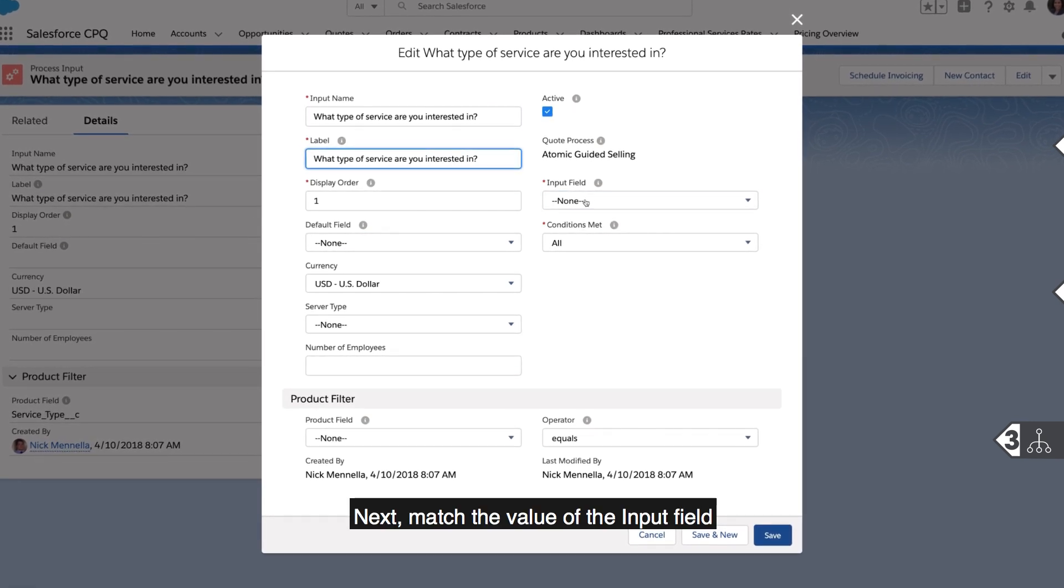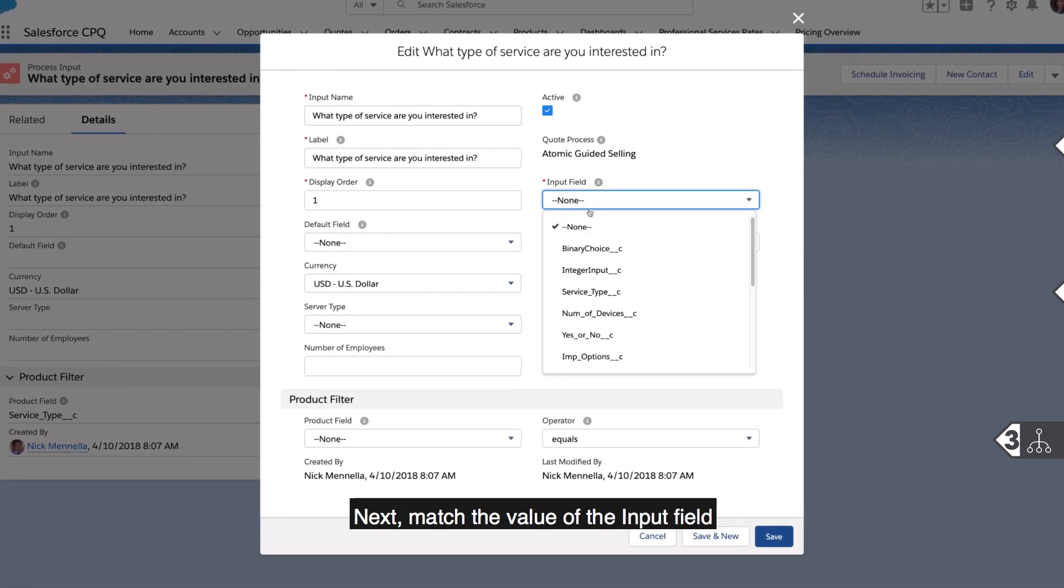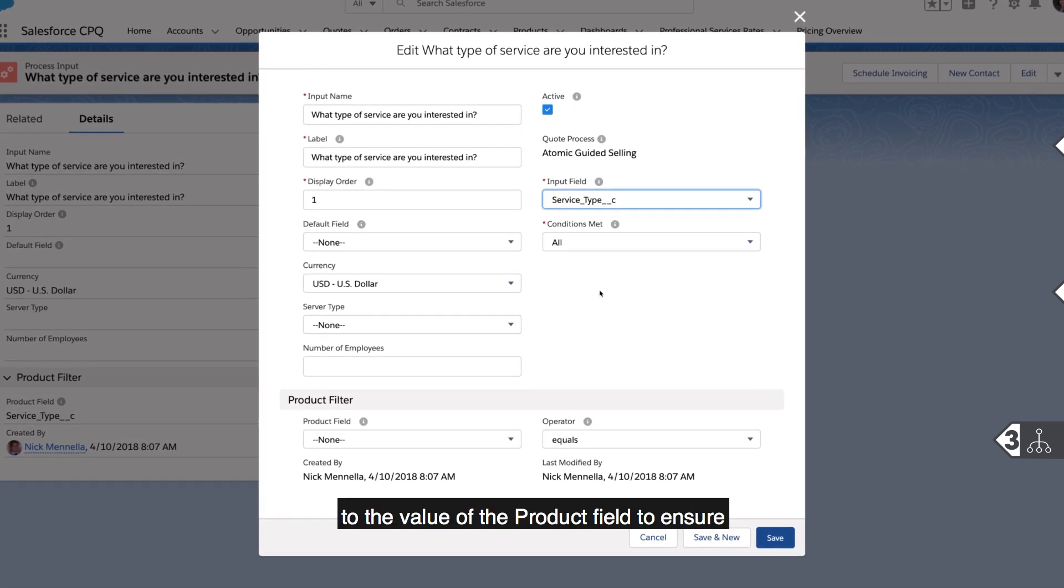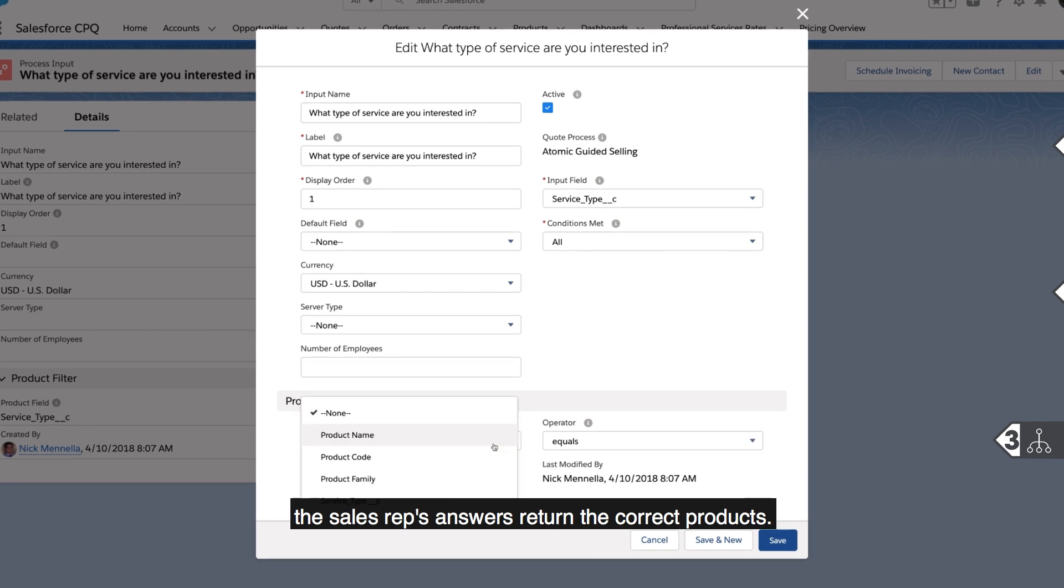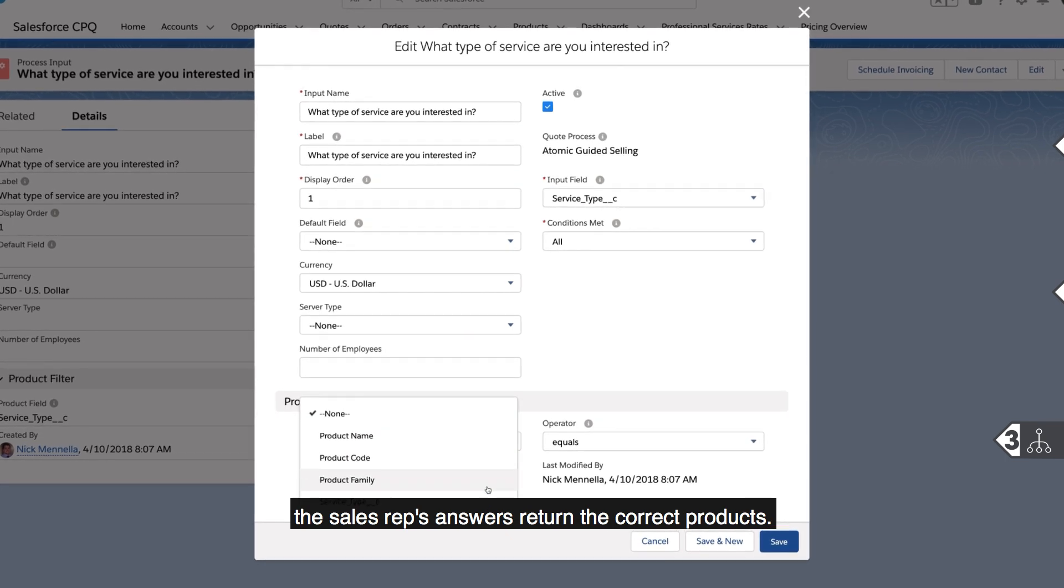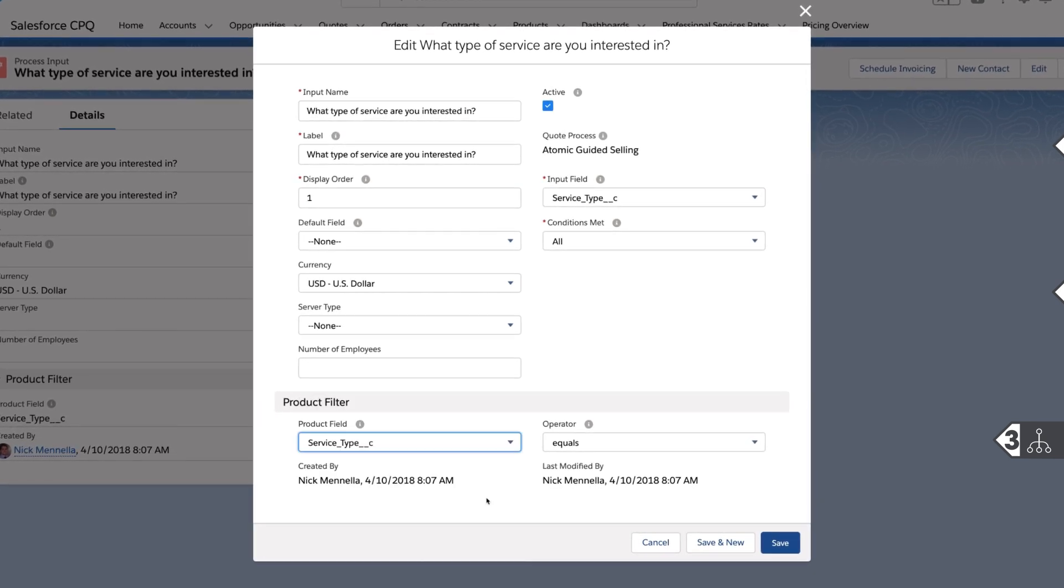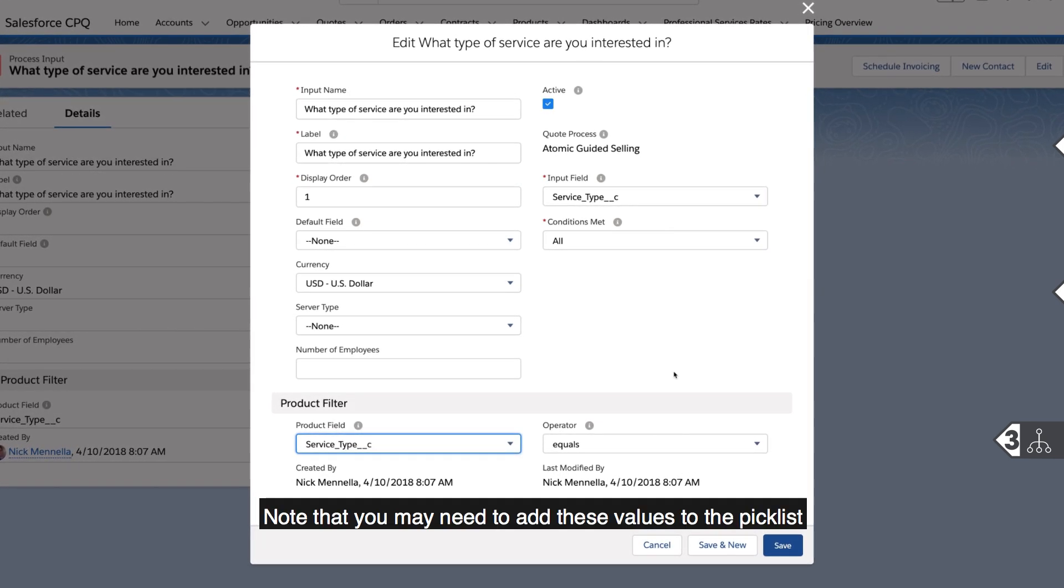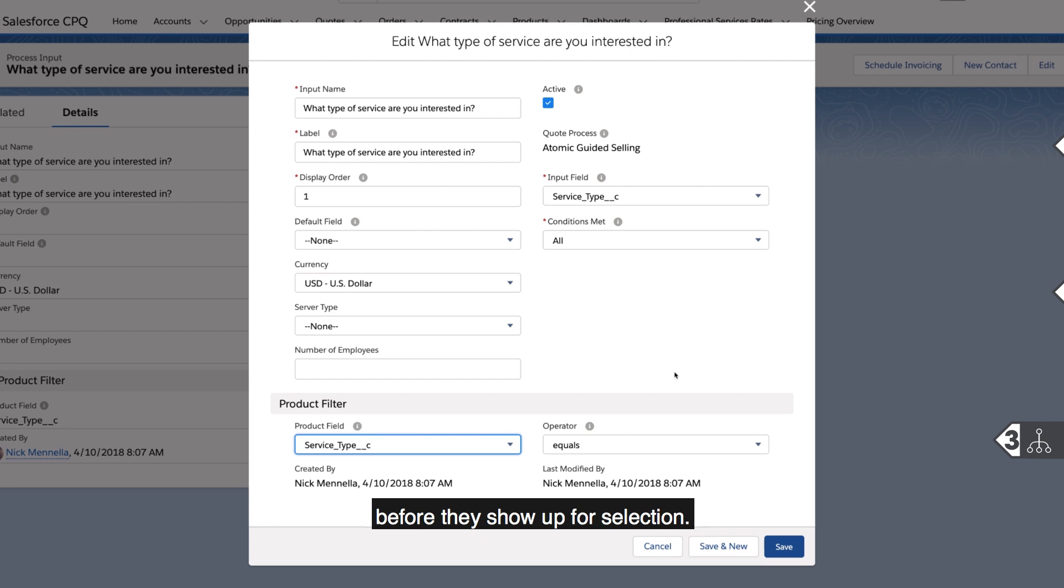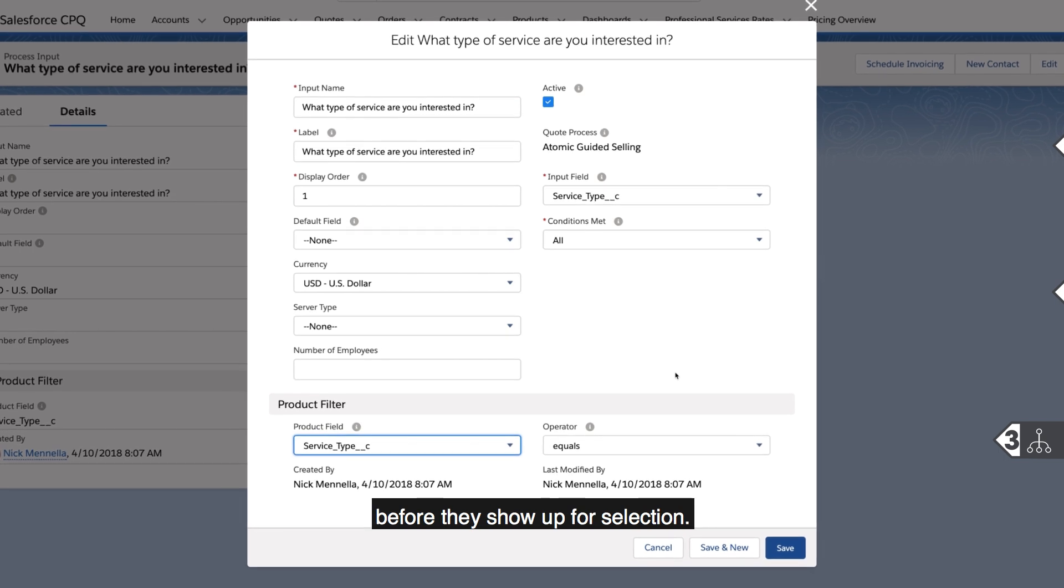Next, match the value of the input field to the value of the product field to ensure the sales reps answers return the correct products. Note that you may need to add these values to the pick list before they show up for selection.